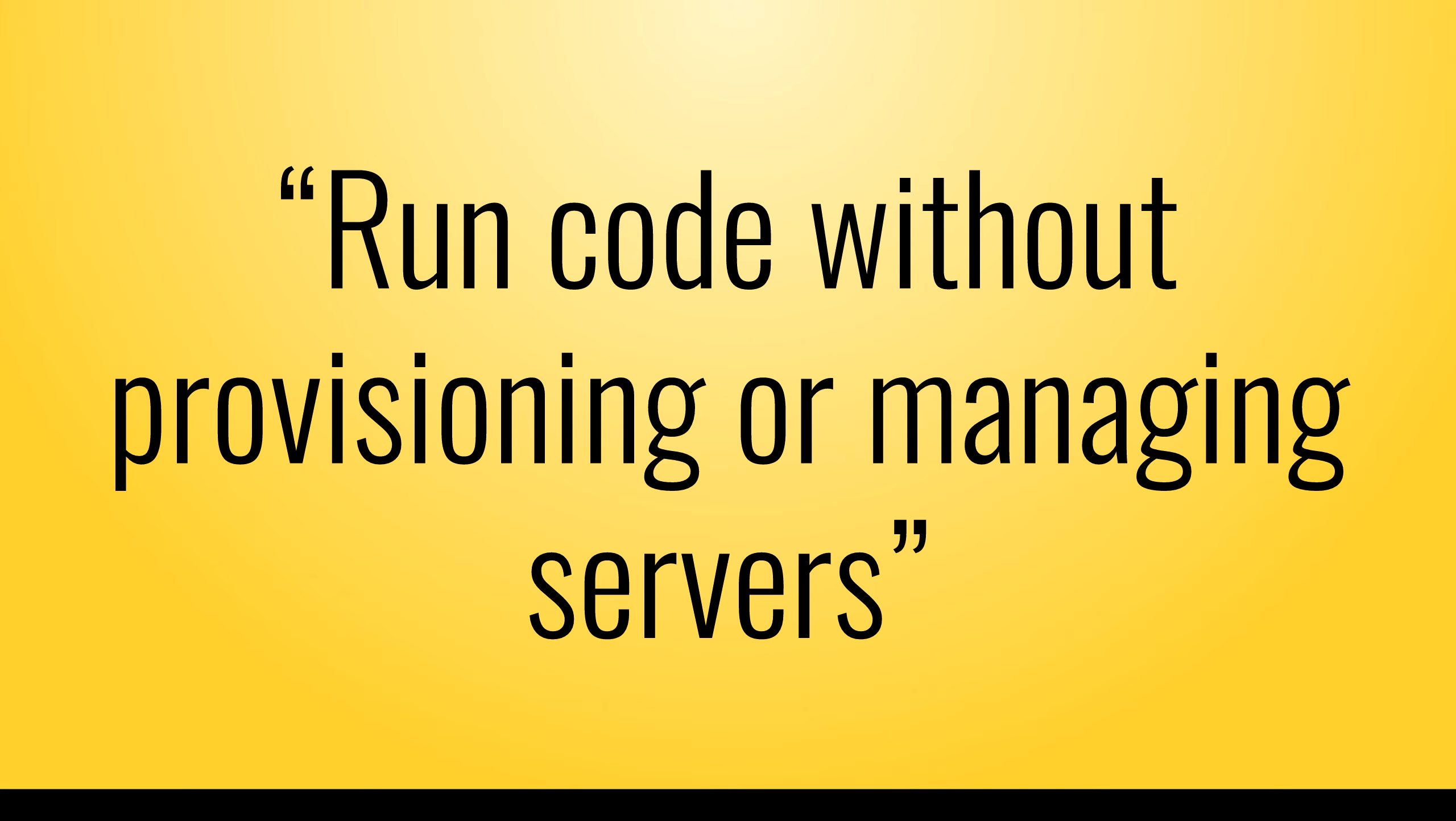It's an event-driven computing platform and that means that Lambda runs your code when it is triggered. Your piece of code is called a Lambda function and it should only be responsible for a single task. For example, resizing images when you upload them to Amazon S3.